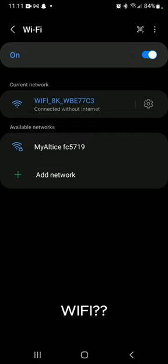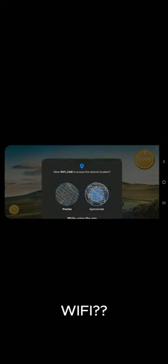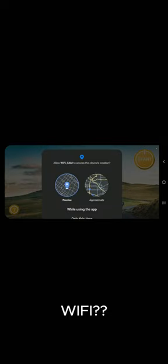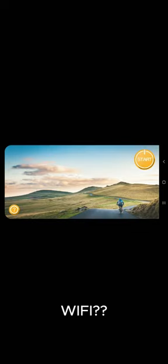Once it says connected without internet, hit the back button and go back into the E88 Pro drone Wi-Fi Cam app.